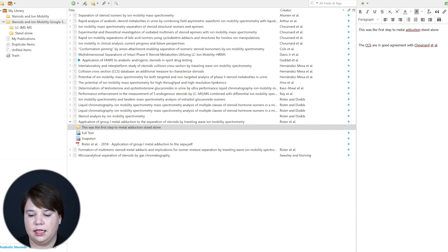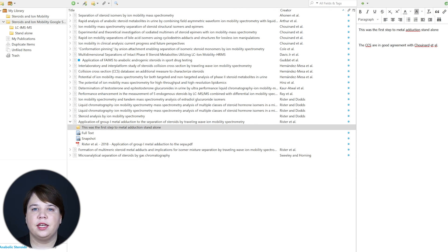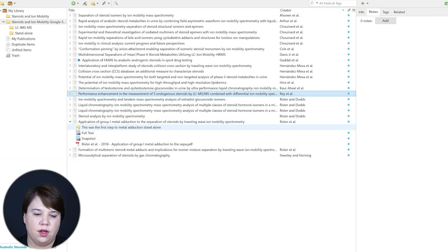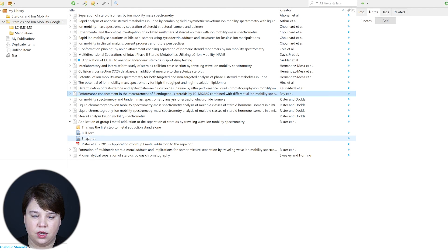This is a good way to start creating the connection points that may appear in your discussions or reviews. You can always come back to a paper and see the note, the PDF, and any metadata that got pulled in from Google Scholar, all in one place.